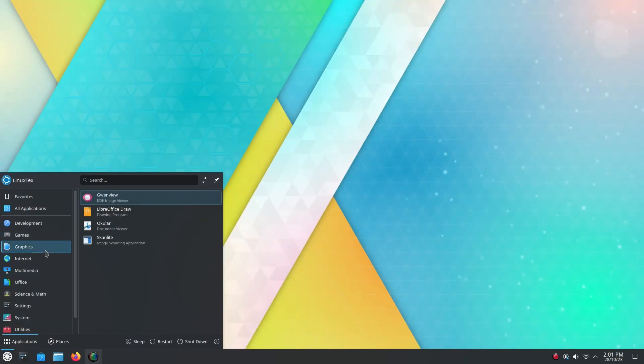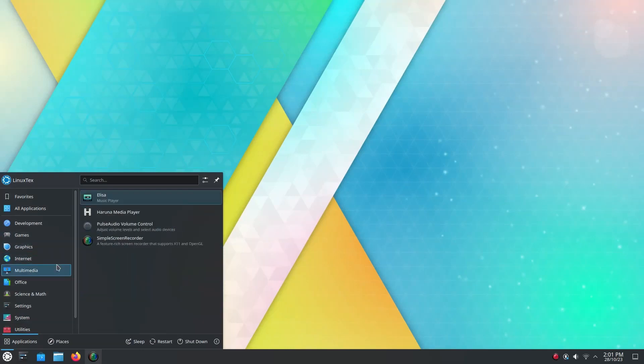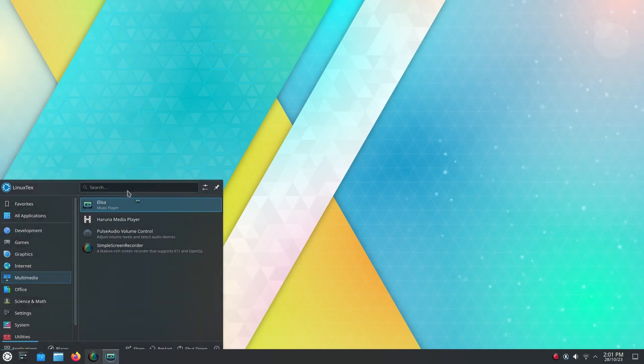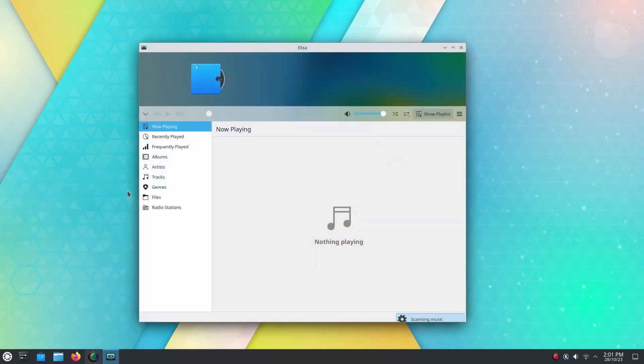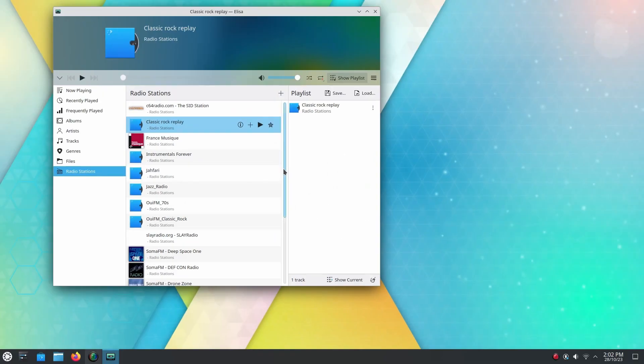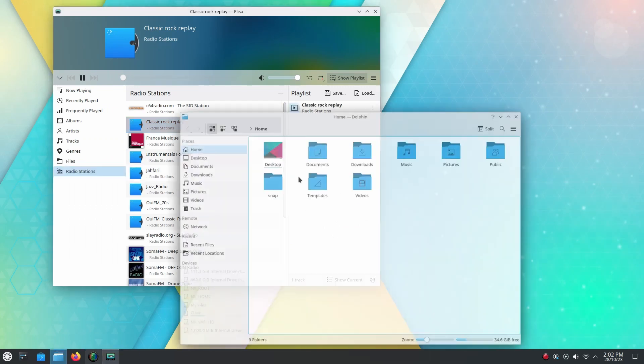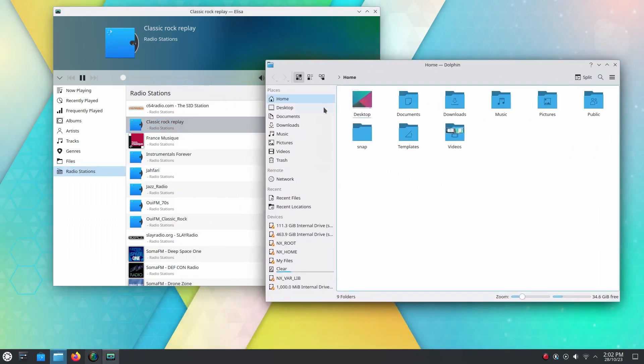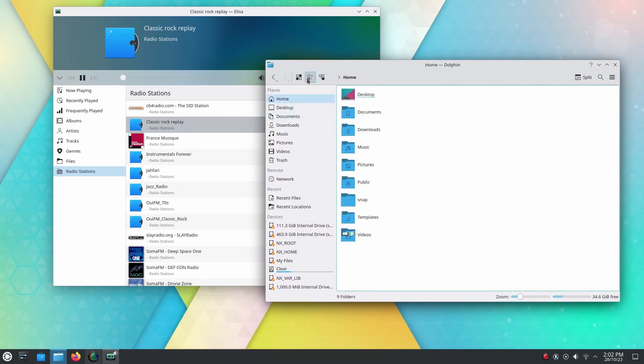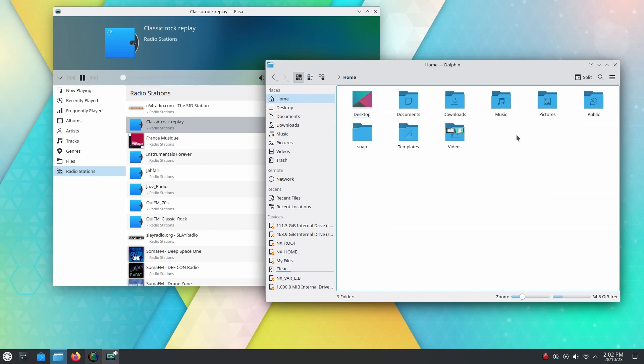Kubuntu offers the robustness of Ubuntu with the beauty and customizability of KDE Plasma, making it ideal for users who want a visually appealing and highly configurable system that still feels familiar to Windows users. The KDE Plasma desktop provides a flexible experience, allowing users to customize everything from the panel to the icons and animations.